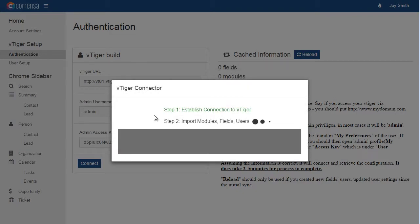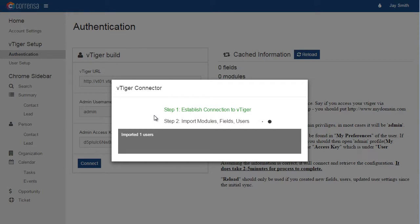Depending on how many records—users, permissions, and fields you have—it might take up to 2 to 3 minutes to synchronize, but usually it's about 10 to 20 seconds.